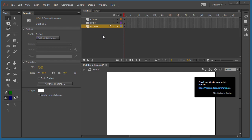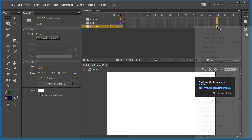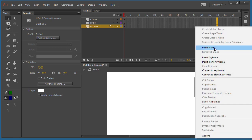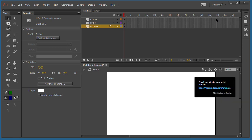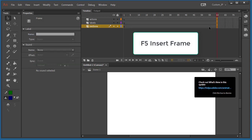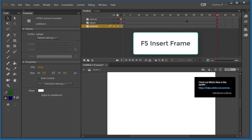Once we have our three layers, we're going to extend the timeline to frame 60. Select the frames for the three layers, then right-click and insert a keyframe — or you can simply use the function key F5. And that's it, so now we have our timeline.